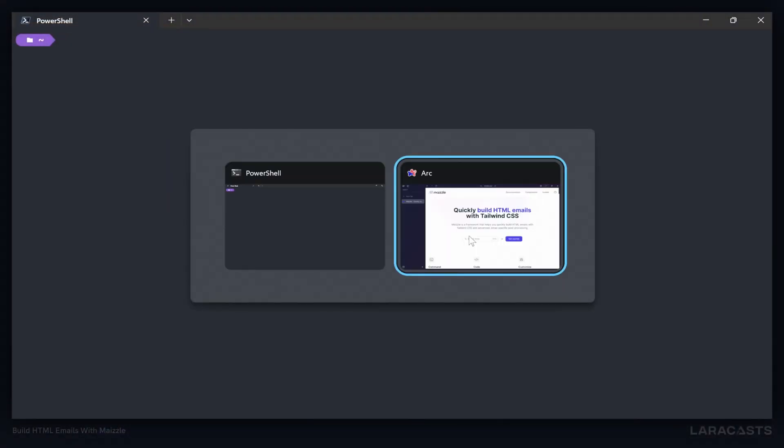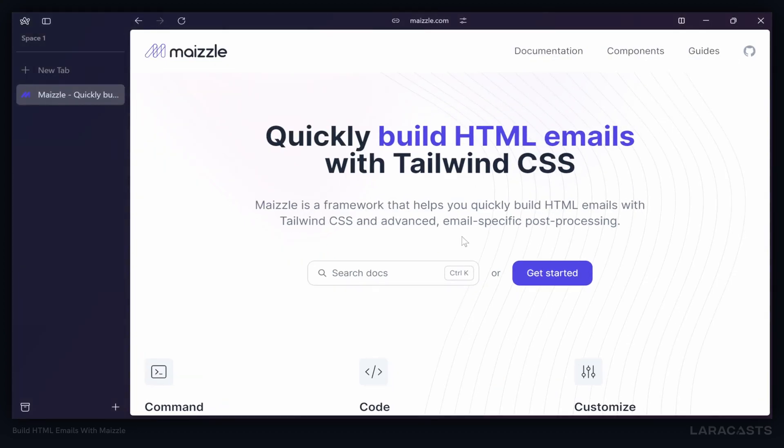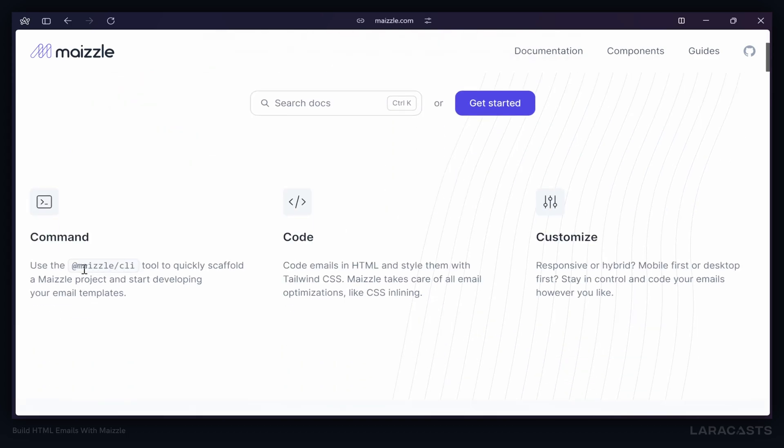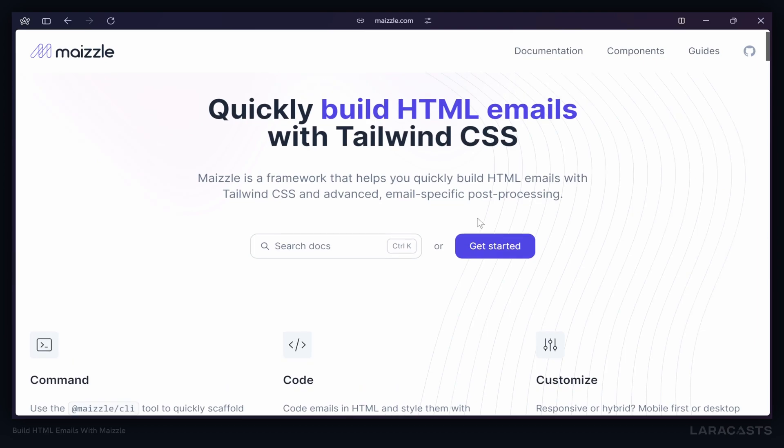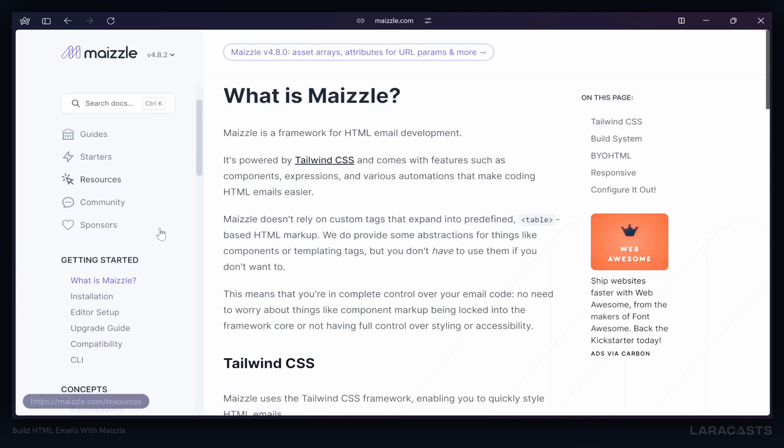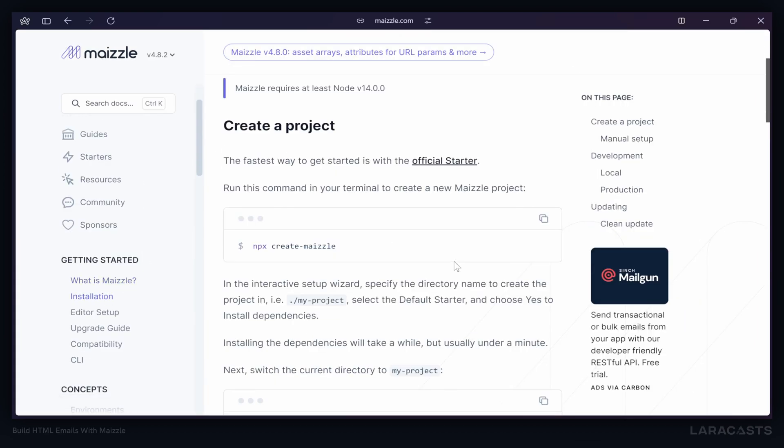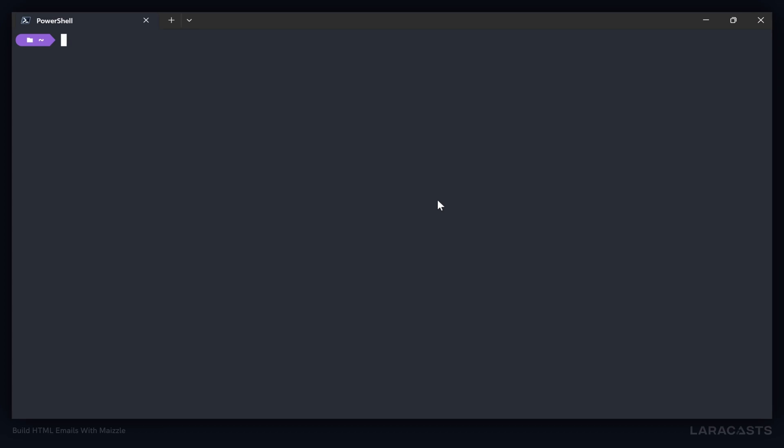Of course, if you want to spend a little bit of time at the Mazel website, it's mazel.com. There is a CLI that we could install and use, but we're just going to use npm. If we take a look at the documentation, there is an installation that tells us exactly what we need to run: npx create-mazel. Let's do that, and this is going to walk us through the creation of our project.